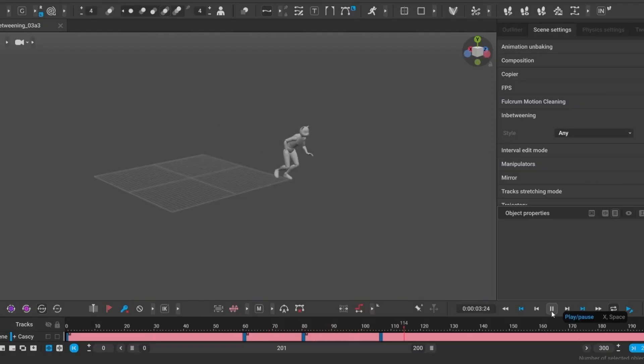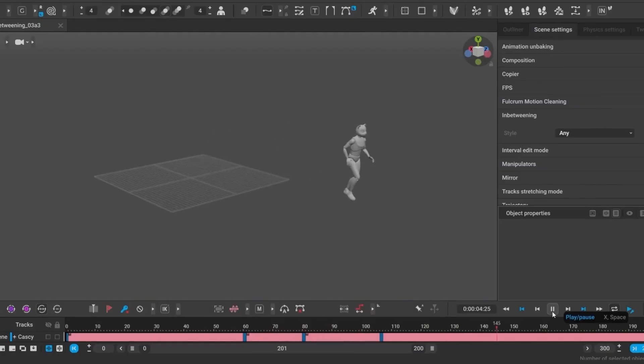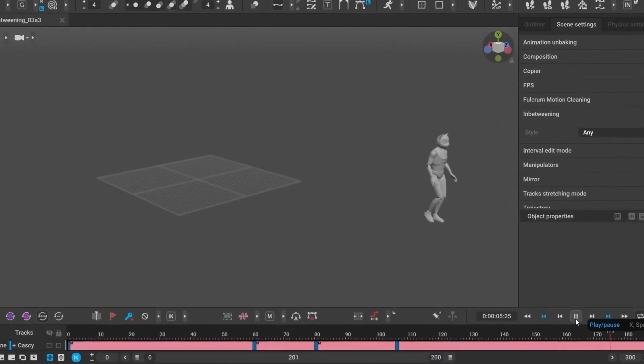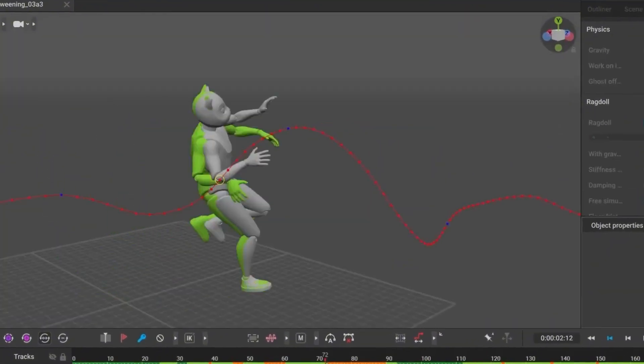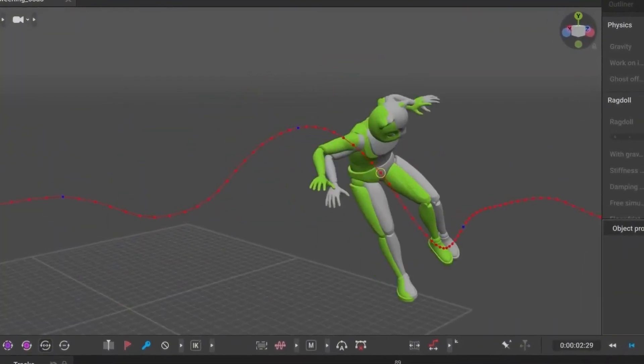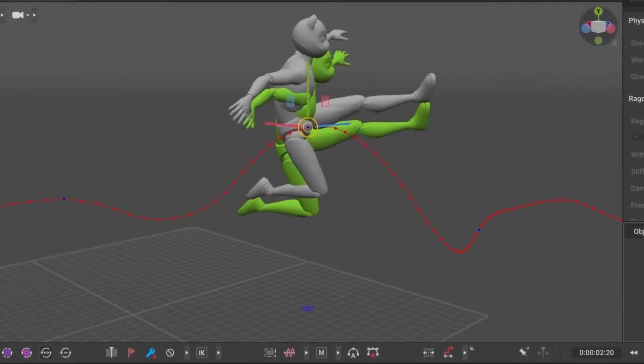AI in-betweening now works faster and with more frames than ever before. But speed isn't the only upgrade, it's become much more context-aware.